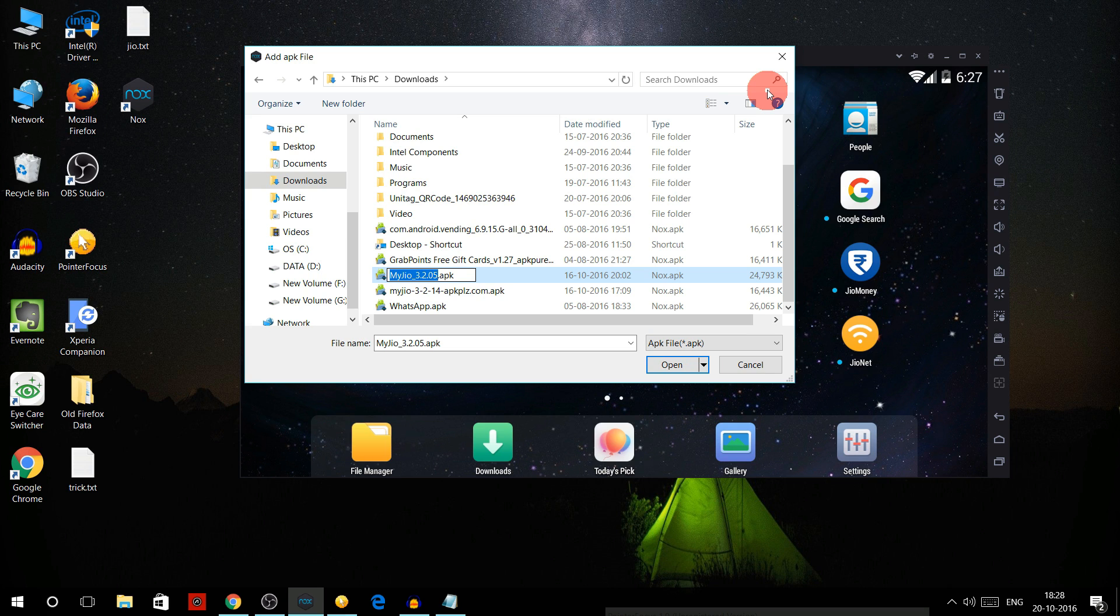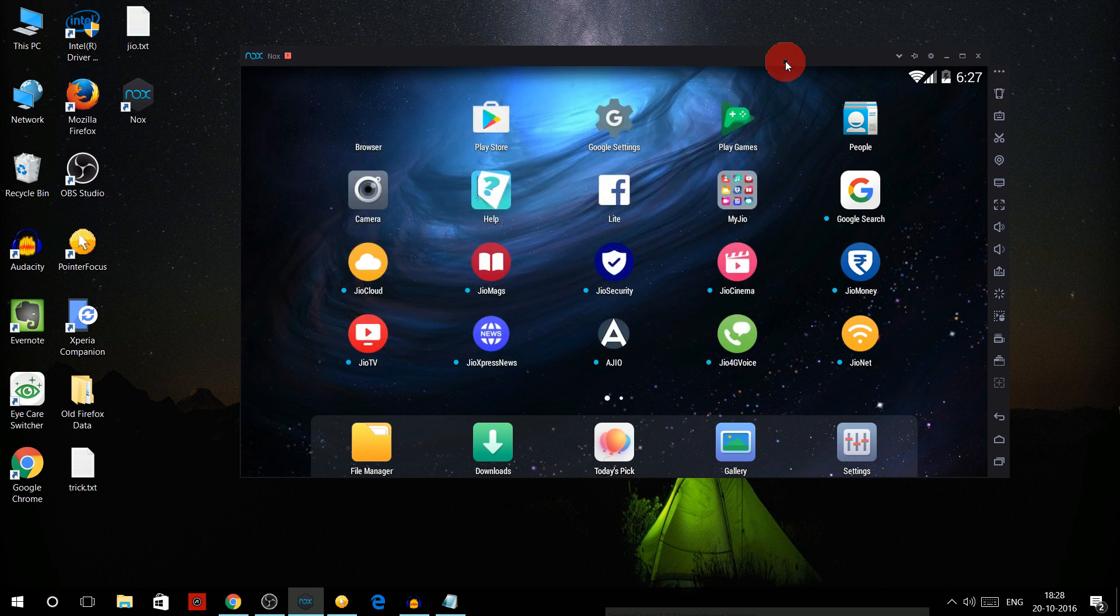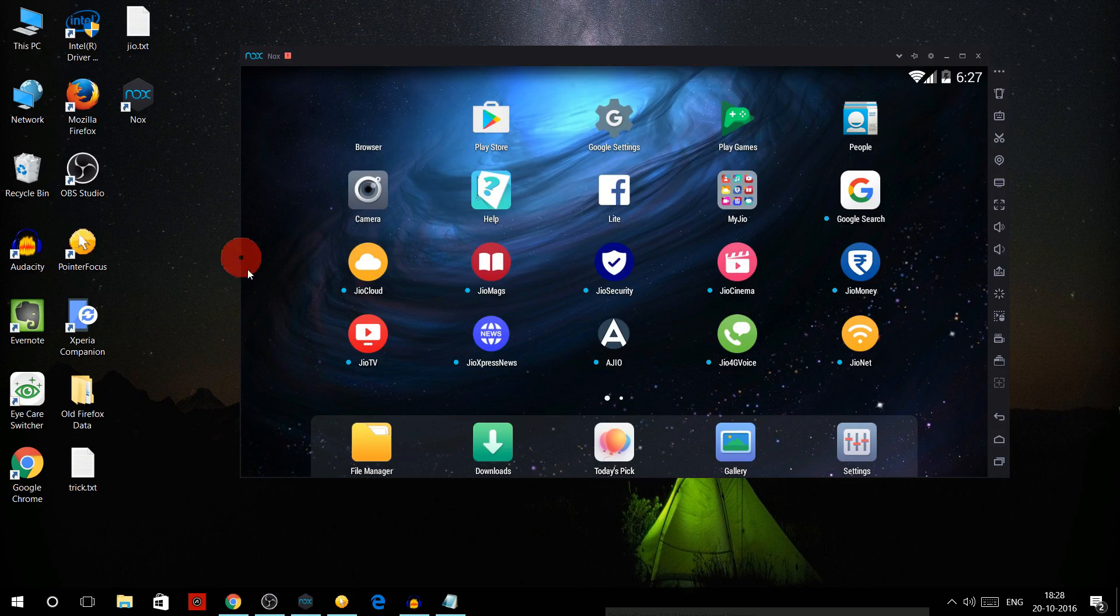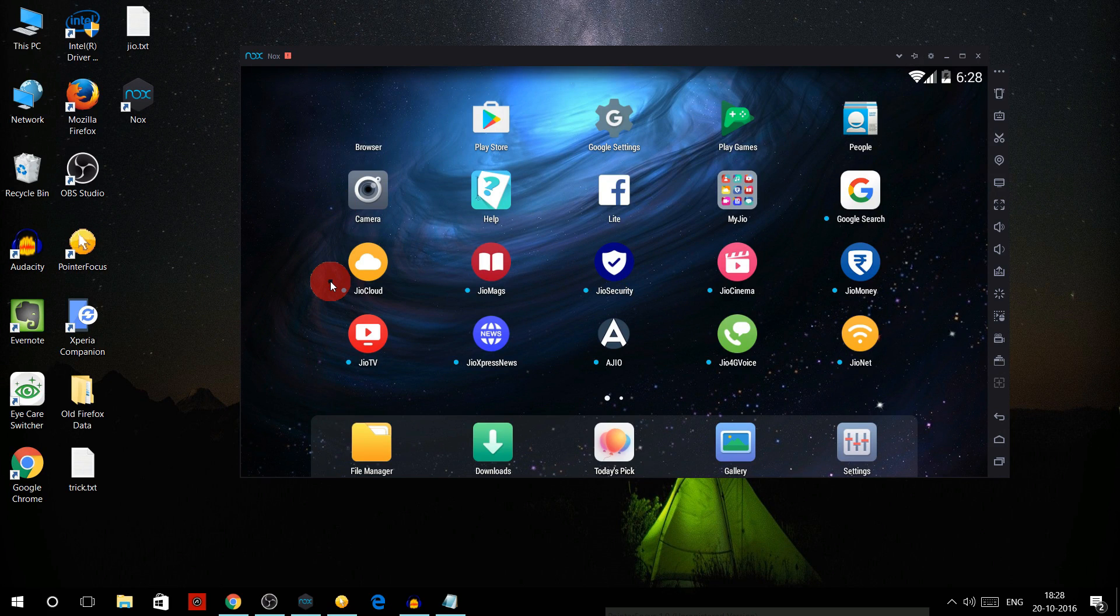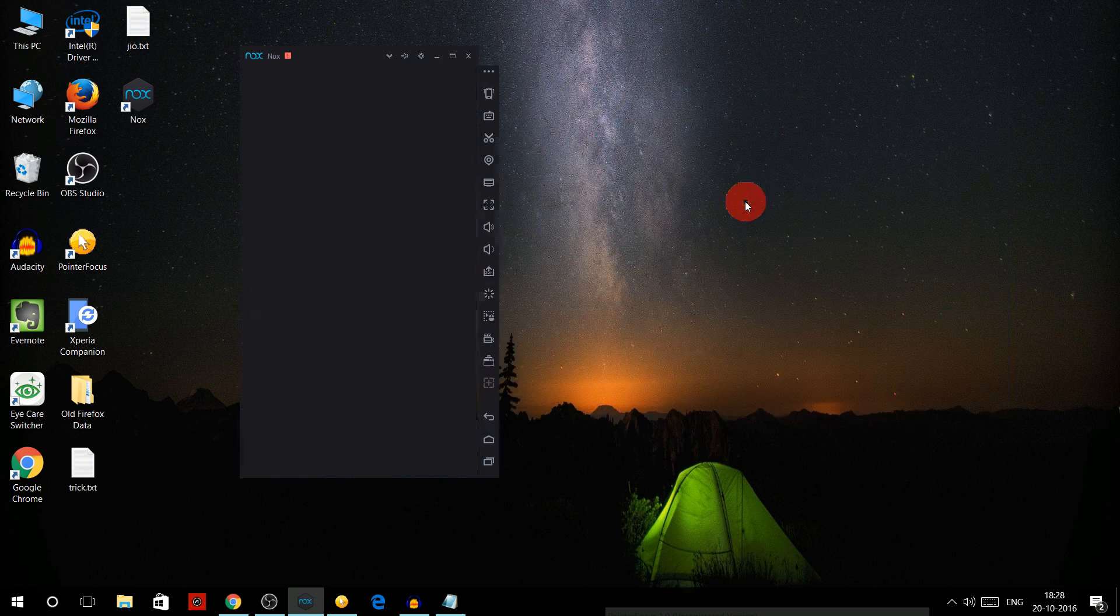Or else you can just drag anything from here to NOX player and it will install it. So after getting the MyJio app, what you have to do is open the MyJio app in the NOX player.